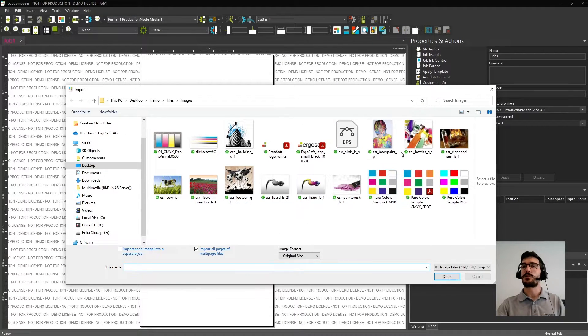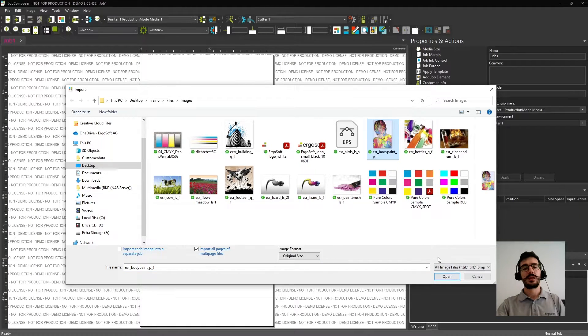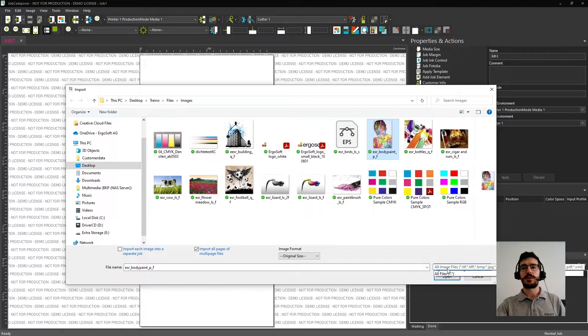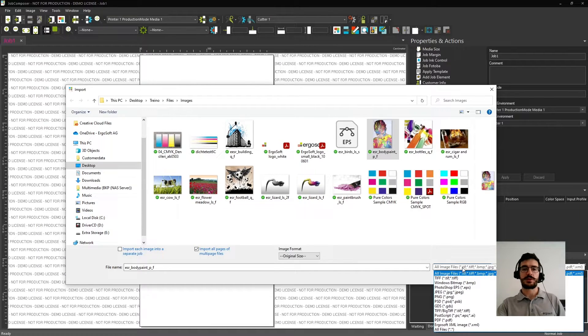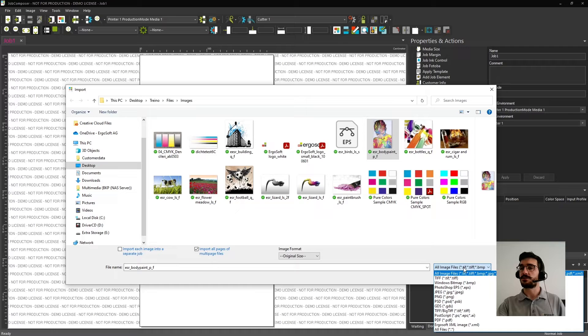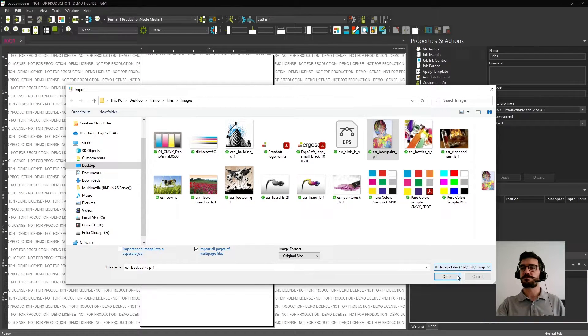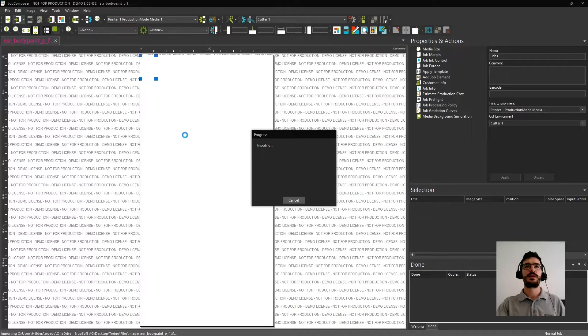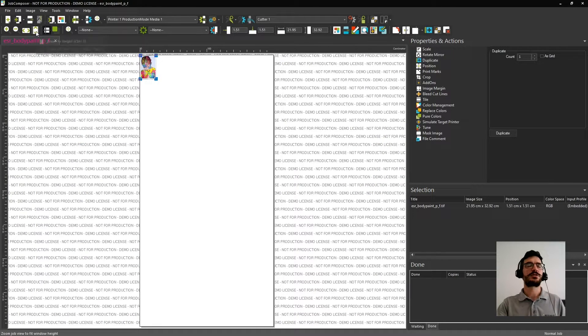Now you can select the image that you want to import and then click Open. But just let me tell you one thing. Ergosoft supports the most common types of files used in the industry, so you will not have a problem using your own files. So let's click and open, and now we have imported our file. Let's just bring it more close to us.